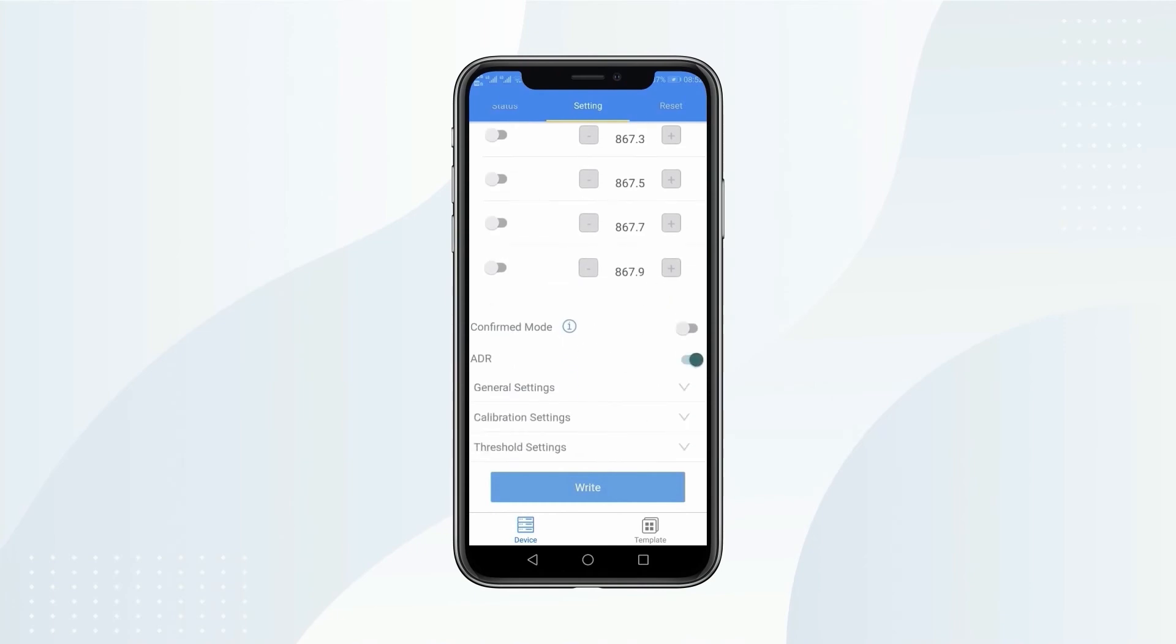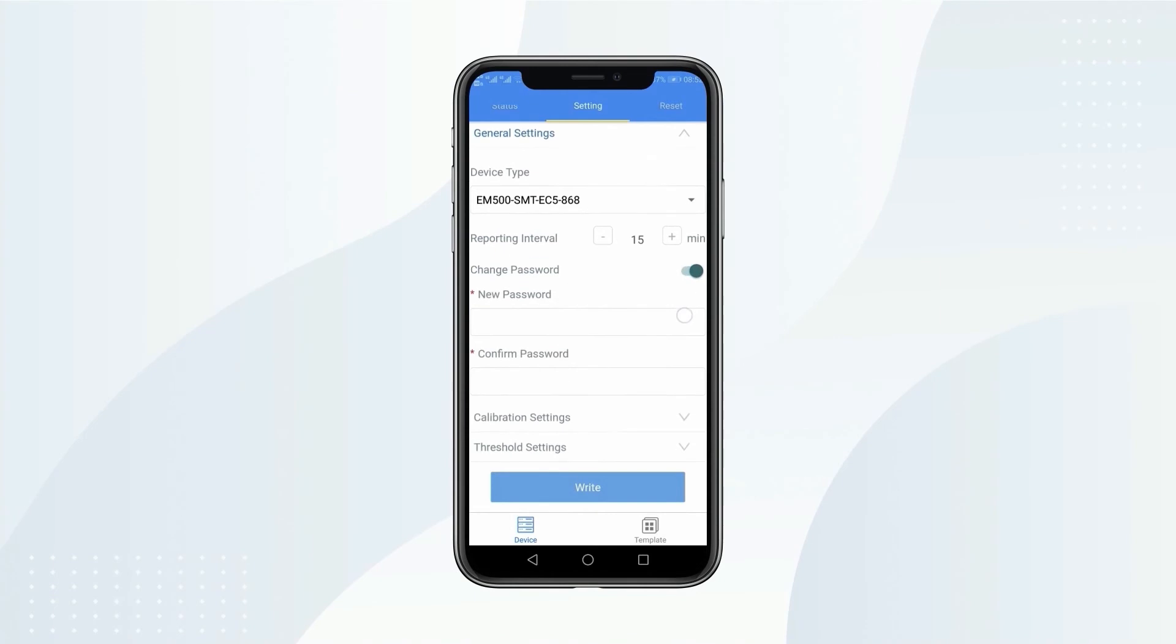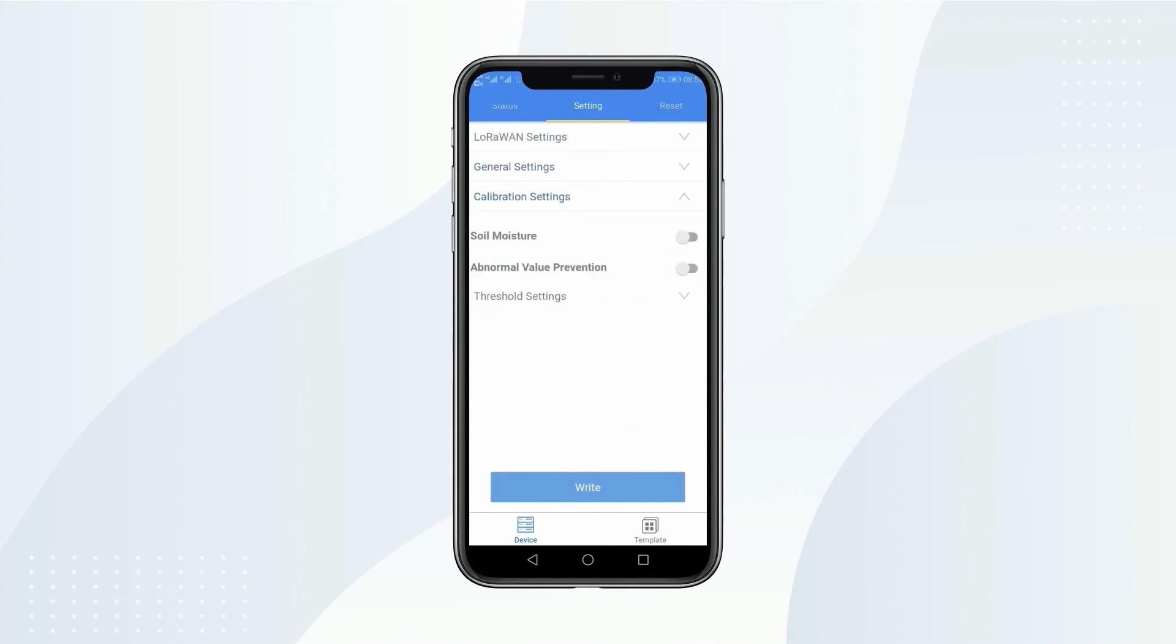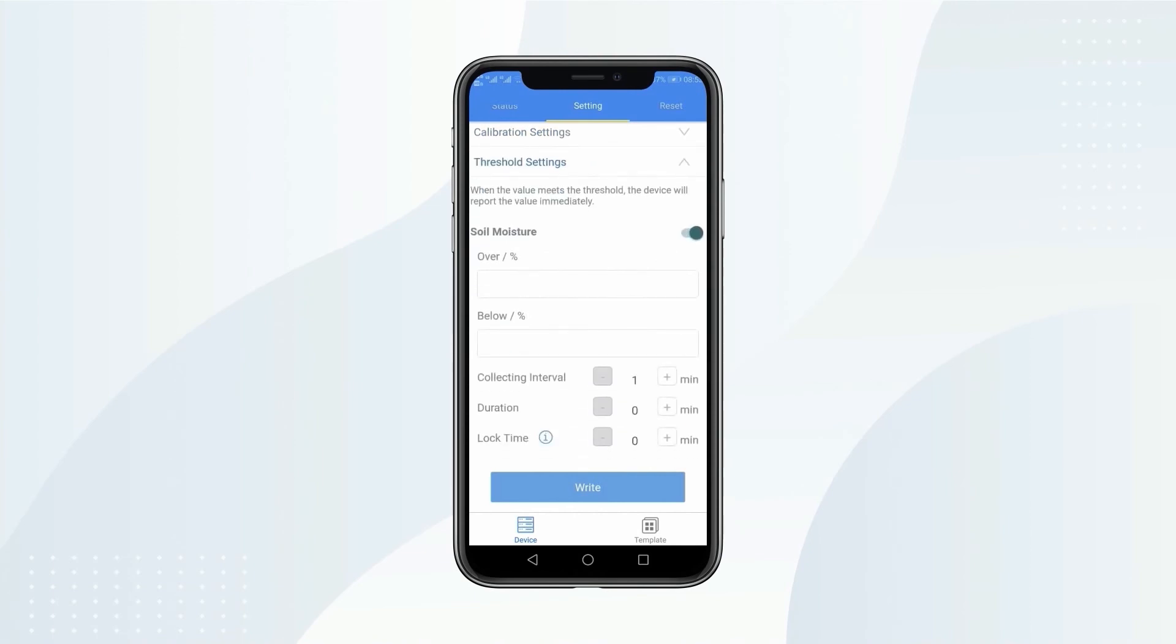On General settings, you can change reporting interval, change password, calibrate sensor, and set up threshold.